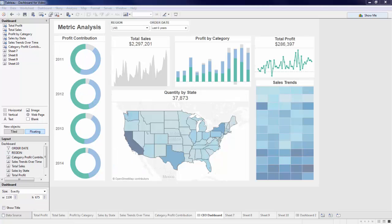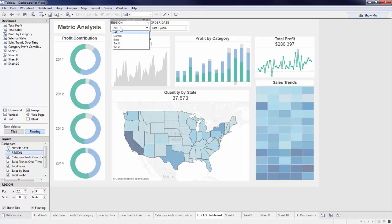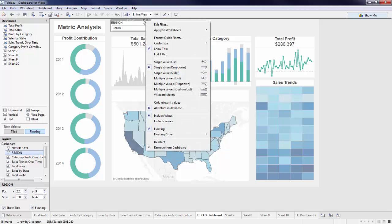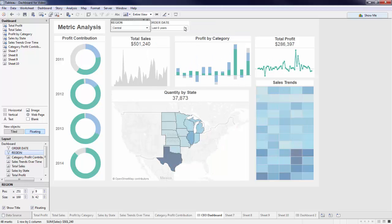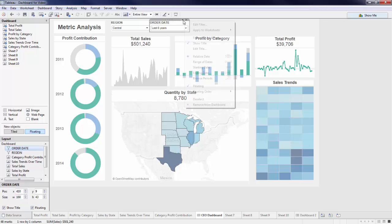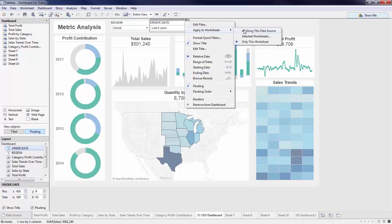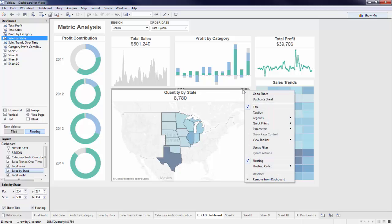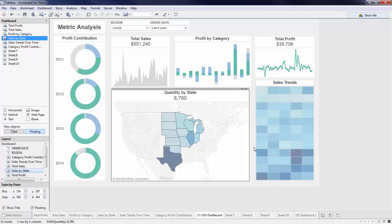Let's apply the filters to the entire dashboard, since currently they just affect the view that I built them on. Click on the caret on the quick filter, and under apply to worksheets, select all using this data source. Repeat this process with my order date filter. We can also filter on a specific chart, such as our map. Drop down on the map, and select use as filter.